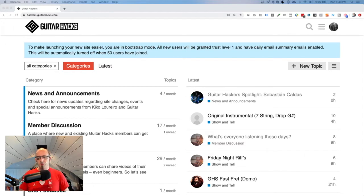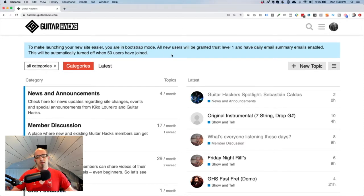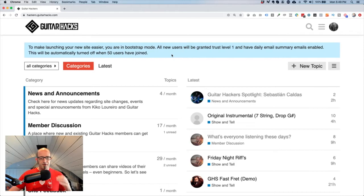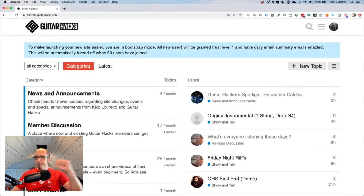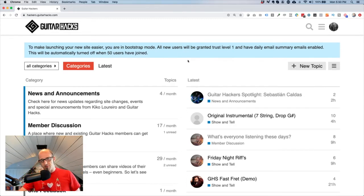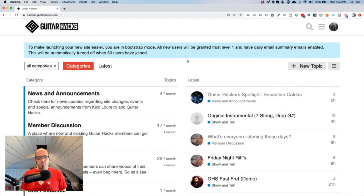First, this blue bar that you can see here — if you are a normal user on a Discourse community forum, you won't see this. This is something that only admins see, so you can safely ignore that blue box.